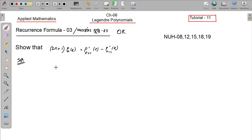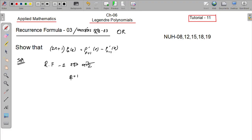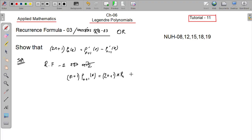I will show you Recurrence Formula 1. Recurrence Formula 1 states that (n+1) P_{n+1}(x) equals (2n+1) x P_n(x) minus n P_{n-1}(x). I have taken this from Recurrence Formula 1.